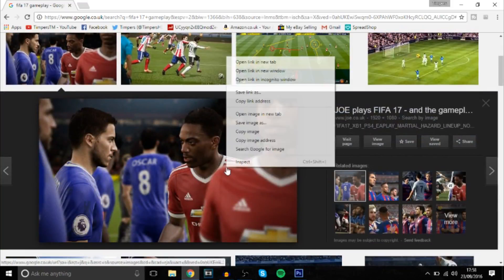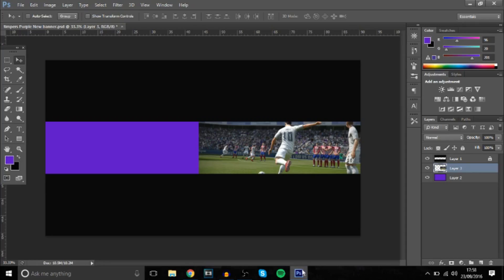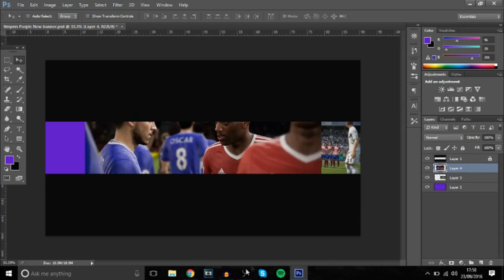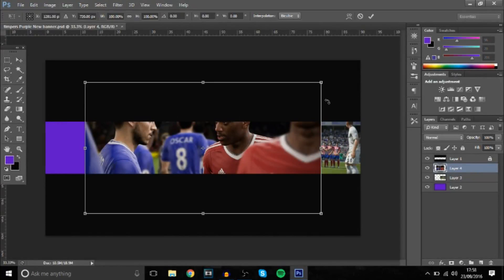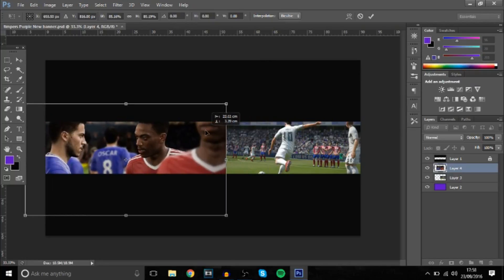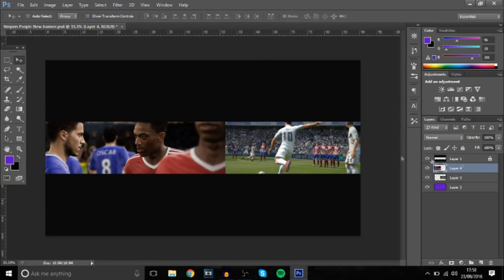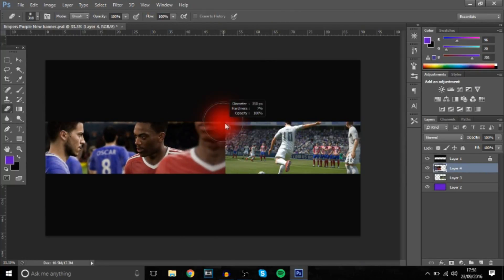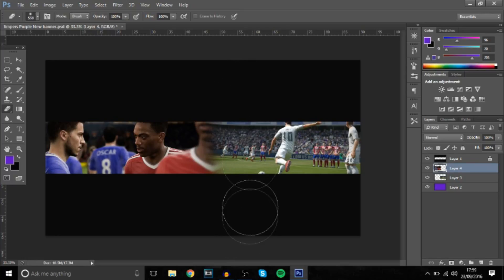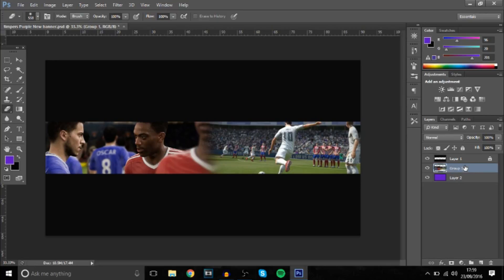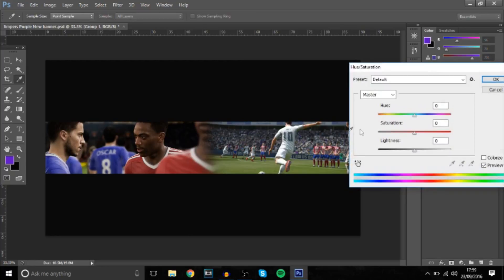We'll just use this one here — copy, then ctrl+V to paste, and exit out of that. We're going to make it a bit smaller. It overlaps as you can see right here, so we're going to use the eraser tool, rubbing it away on a soft brush. Then you can group them both together: ctrl+G, ctrl+E, then press ctrl+U and bring down the saturation.